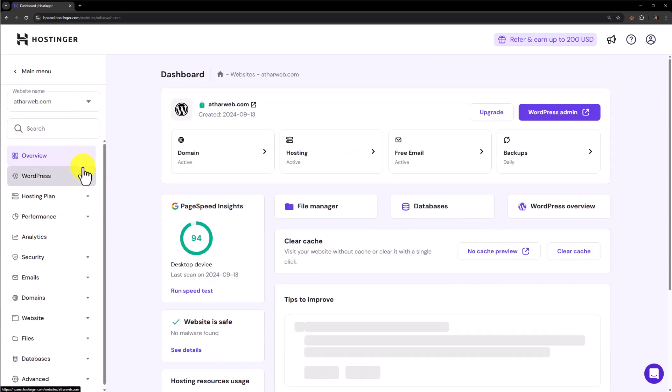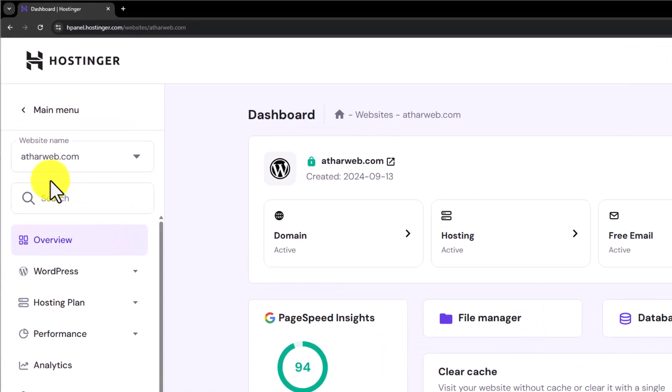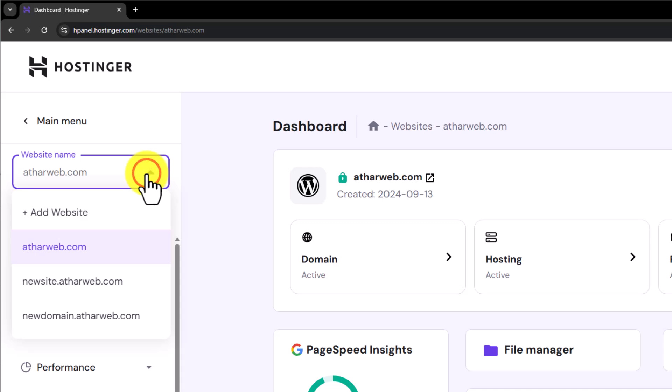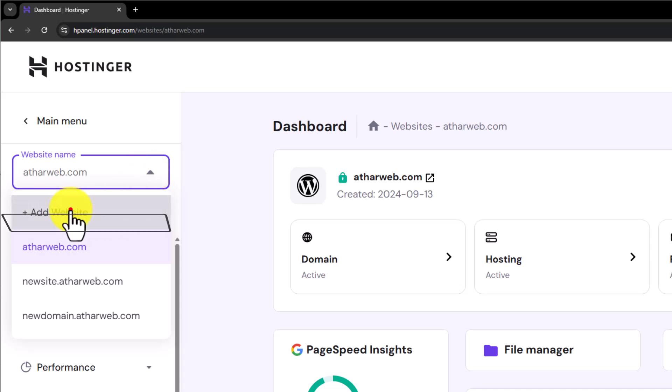Now on the left menu on the top, you will see your domain and a drop down button. Just click on this drop down button. Now click on add website from here.